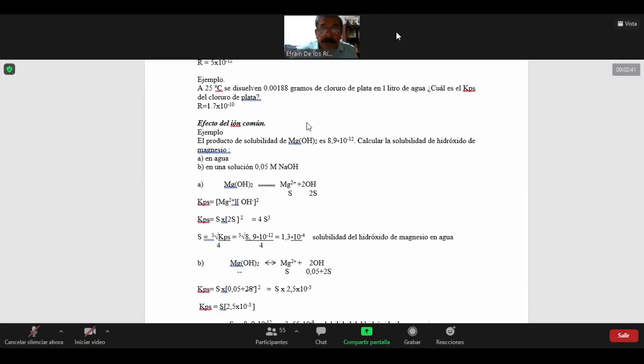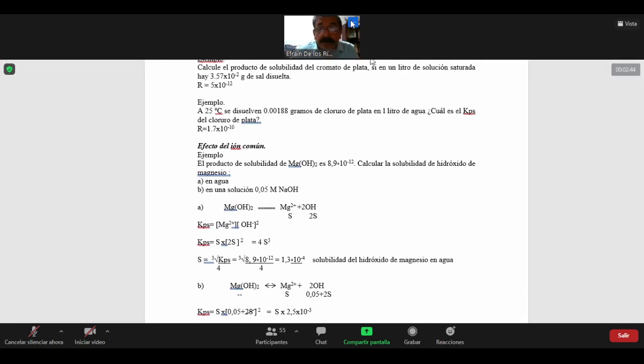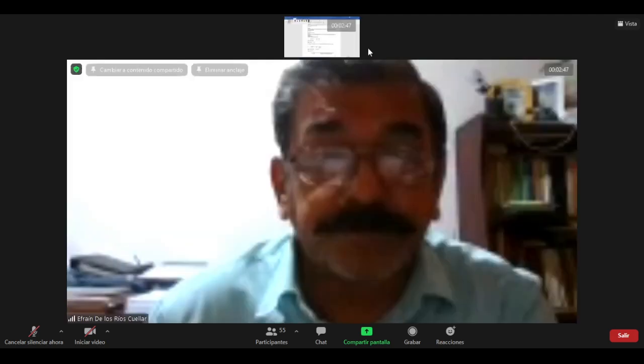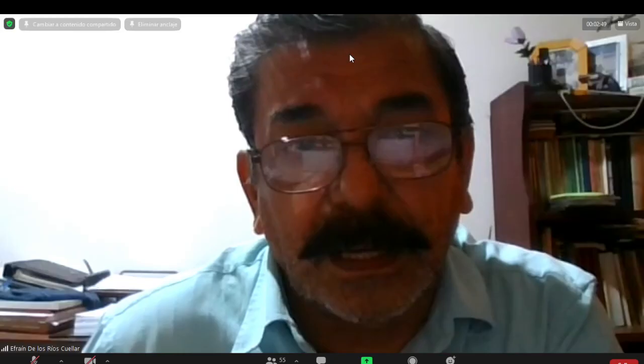En un sólido poco soluble, calculamos la solubilidad en agua. Vamos a ver ahora el efecto de un ion común.